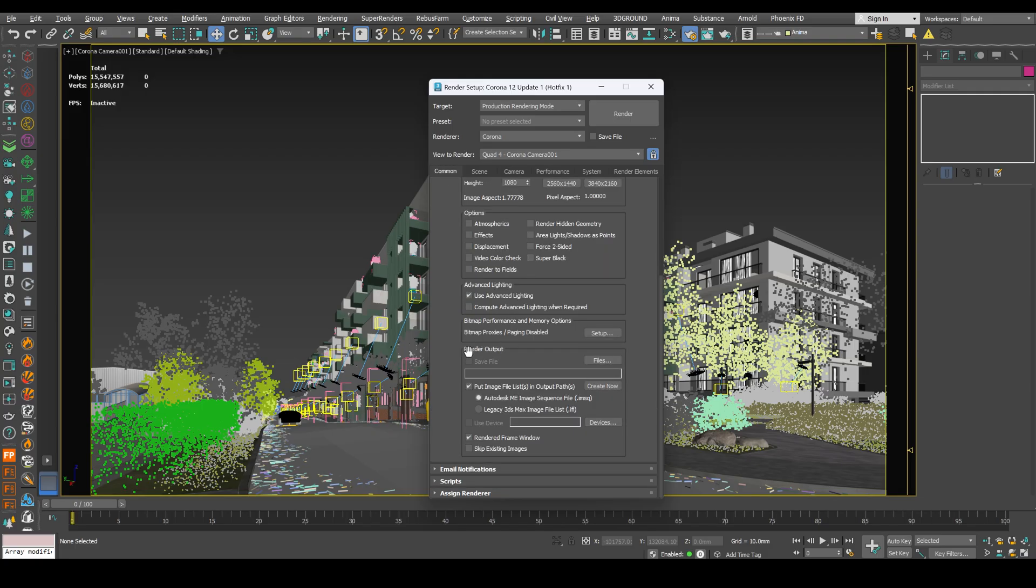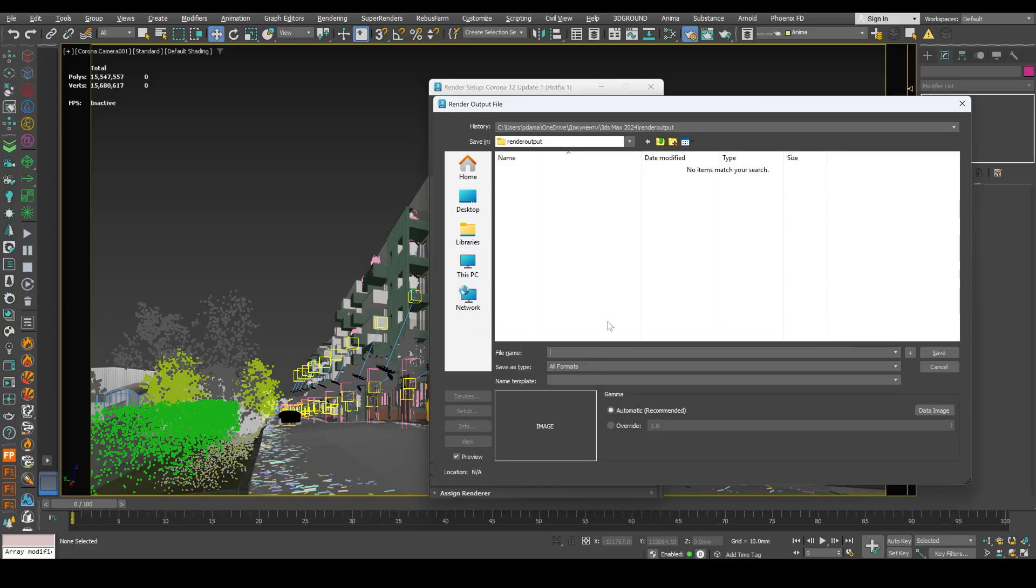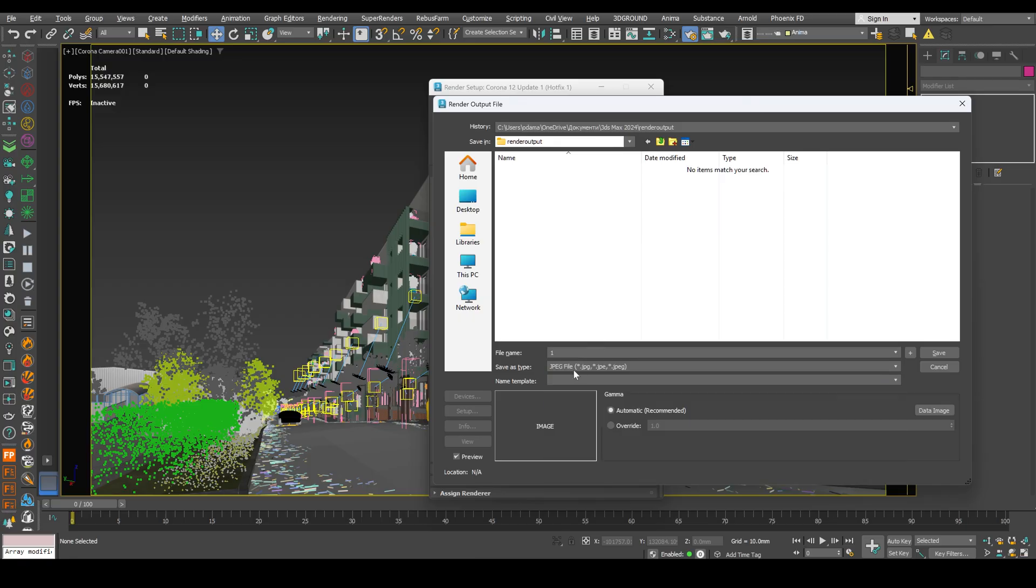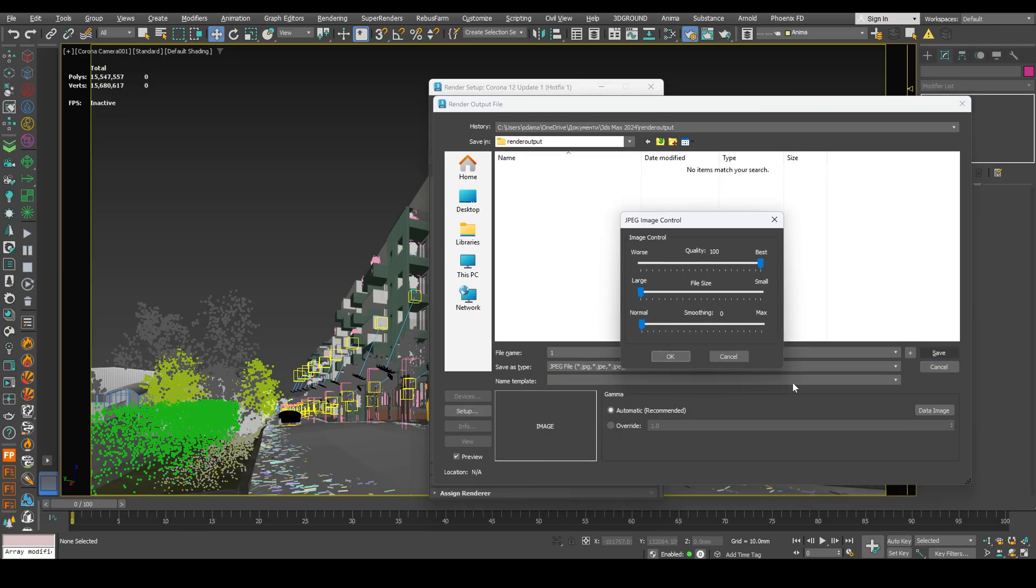Next, select render output. Name your file 1. Images will be saved in order. Next, save type as jpeg file. Click save. Okay. And now the fun part. The calculation.